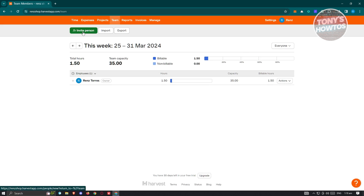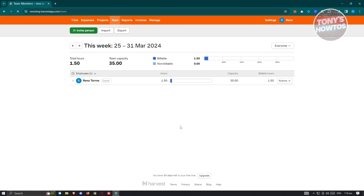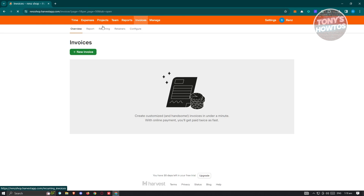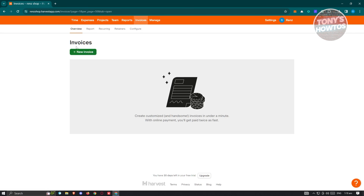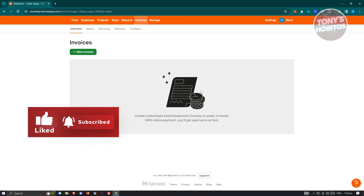For Teams, you can invite people by clicking 'Invite Person,' then entering their name, work email, and type — either employee or contractor. The most important features in Harvest for beginners are Time, Expenses, and Projects. That covers the beginner details you need to start using Harvest. If you found this video helpful, hit the Like and Subscribe button and watch our next video.